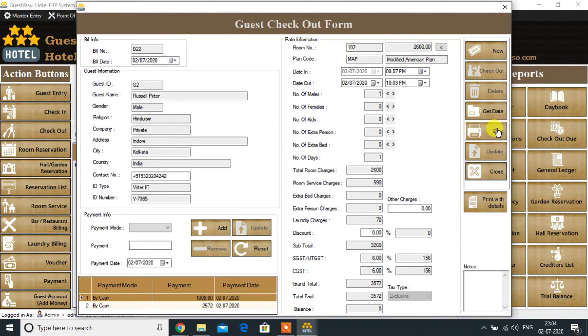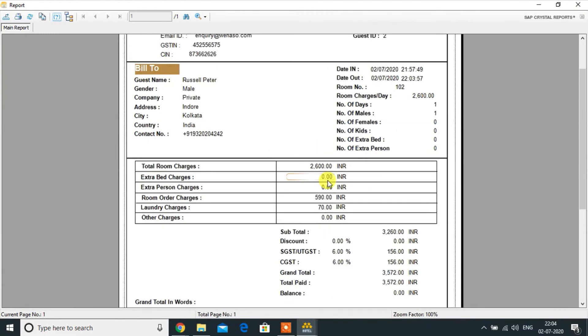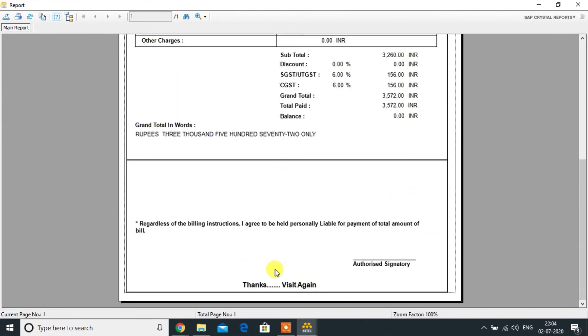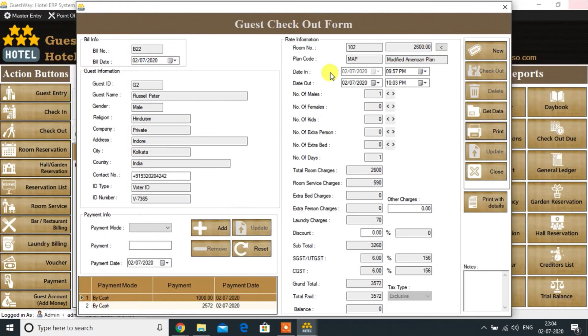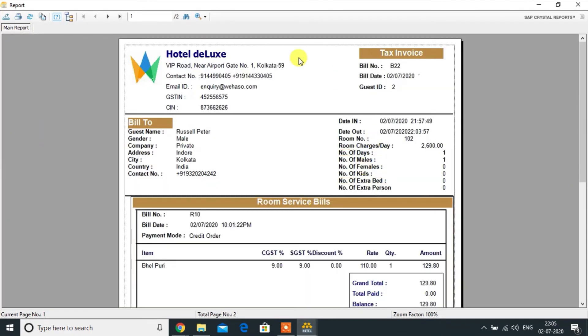Click on the print button to print the invoice. If the customer wants a detailed invoice with room services and laundry charges, then click on print for details.